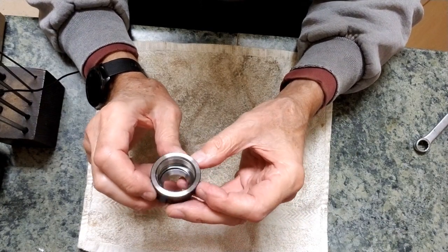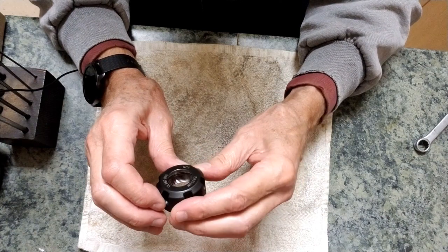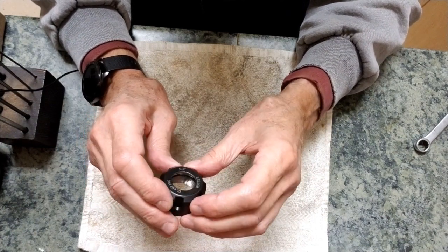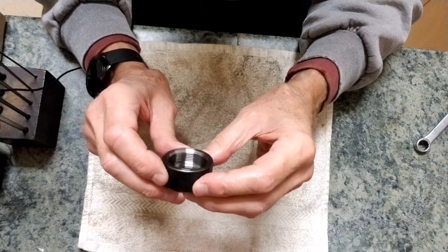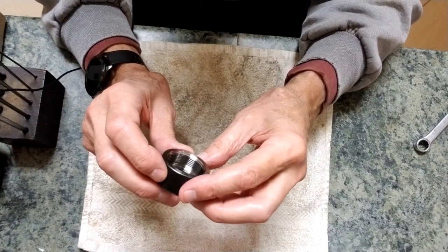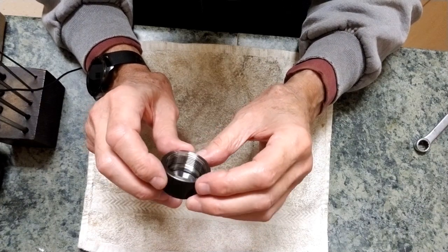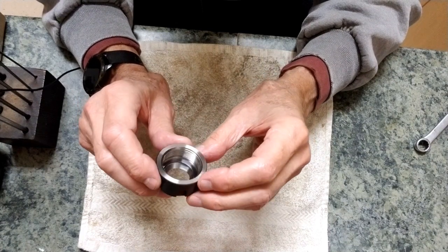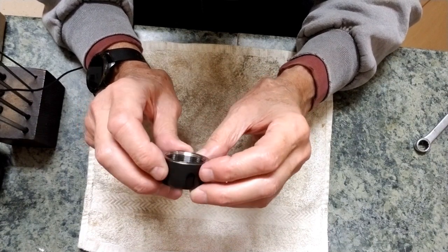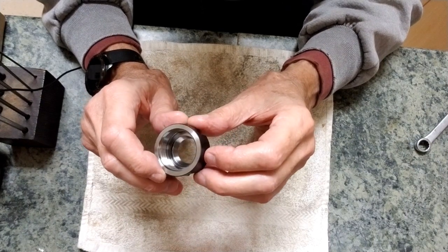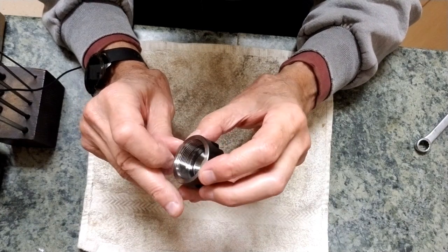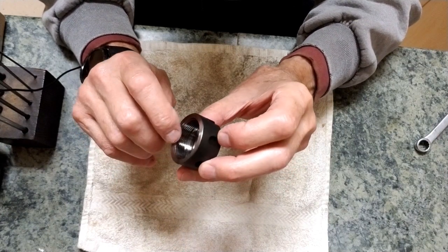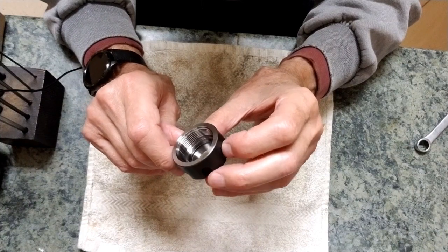I'm sitting here holding an ER25 clamping nut for ER25 collets, and I'm going to make an ER25 collet holder. Here's the nut for it, because I don't think I'm up to making these things. But the mating part to this has mating threads, and these threads are 1.5mm pitch.